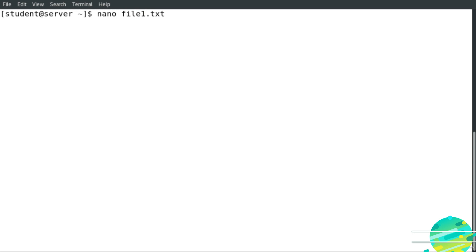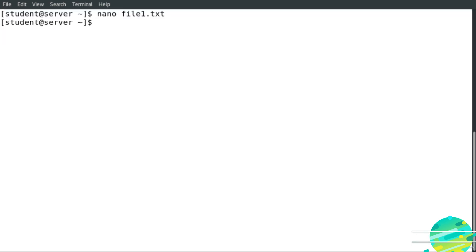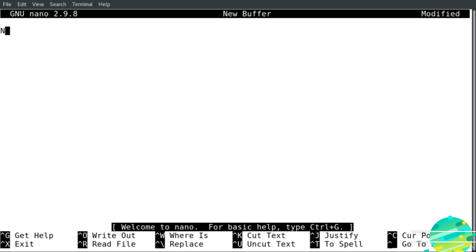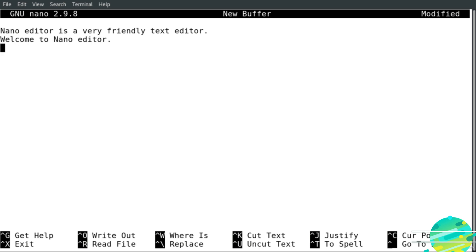Then the name of the file, for example file1.txt, hit enter — and as you can see, this is the nano editor. If I would like to exit, I hit Ctrl+X to exit the file. Now I'm going to create a new file. I type the nano command, hit enter, and type some content: 'nano editor is a very friendly text editor', and 'welcome to nano editor' and 'hello world'.